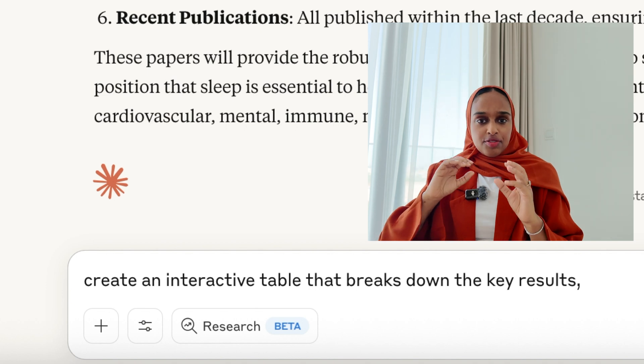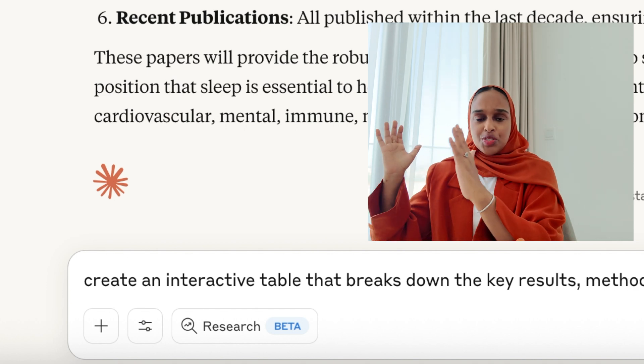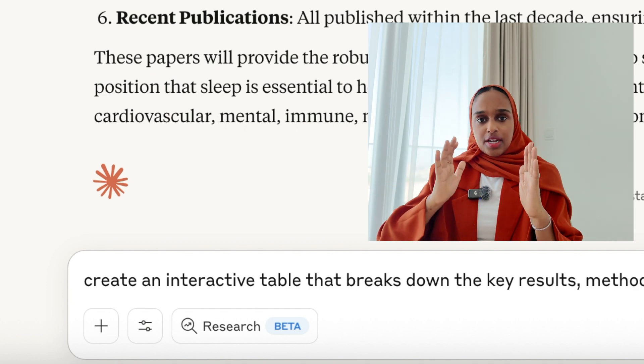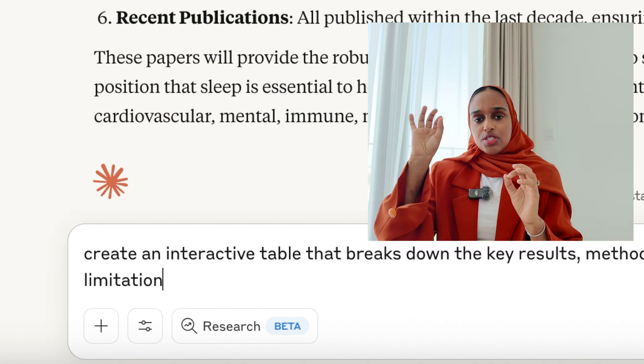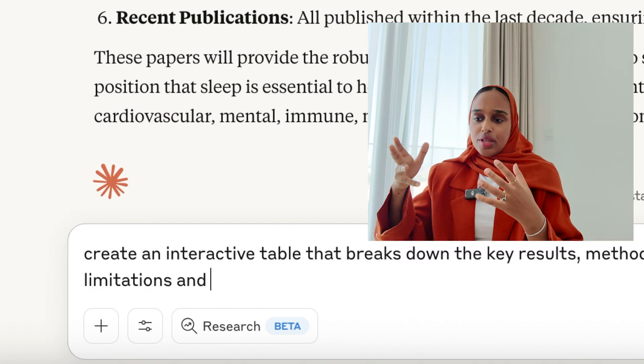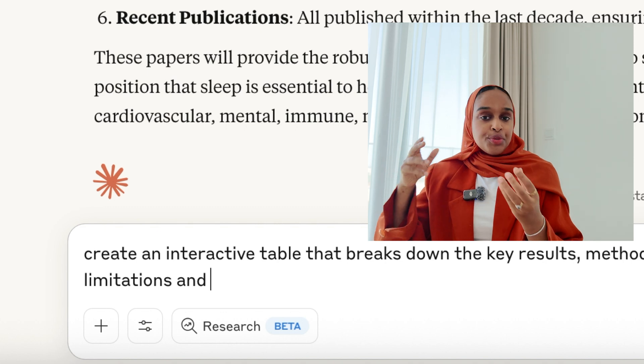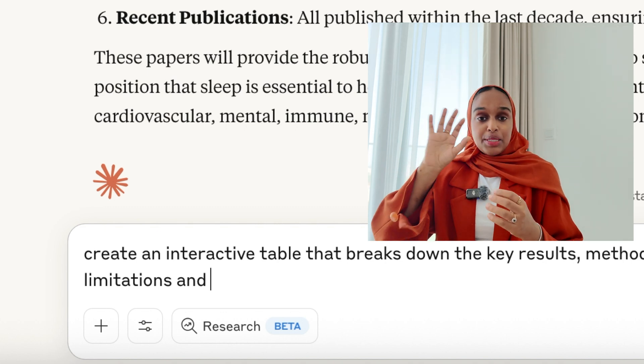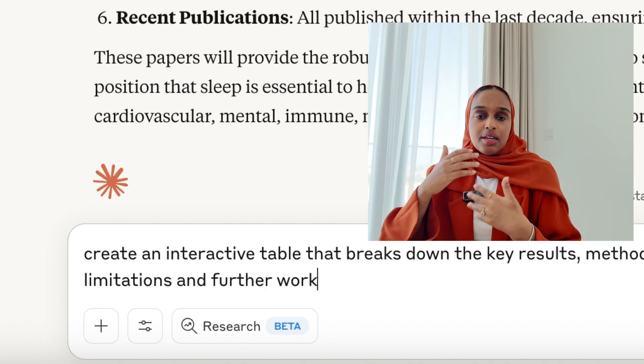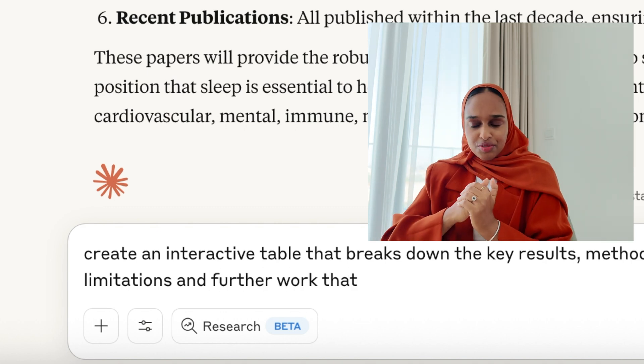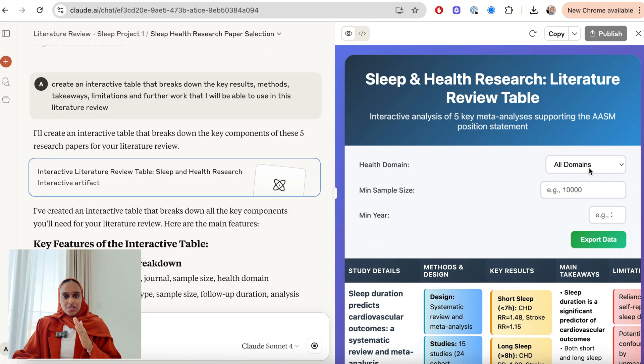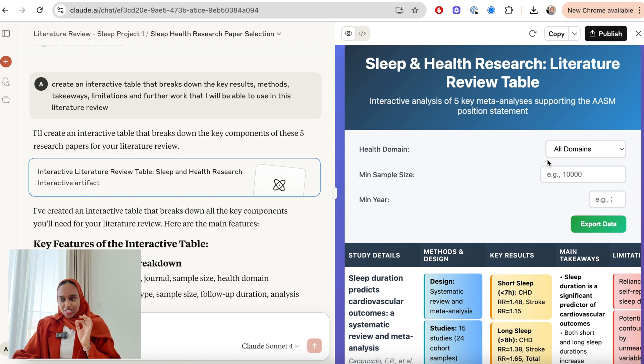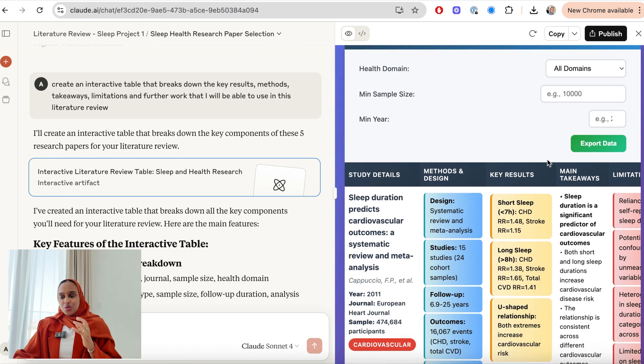For short on time, I just want to create a table for these five research papers that has the name, the title, key results, methods, key takeaways. So I'm going to do this now with Claude. Remember to use the word interactive table because this will then bring artifacts up and it'll be able to provide you with a table that you can really play around with and be more interactive with.